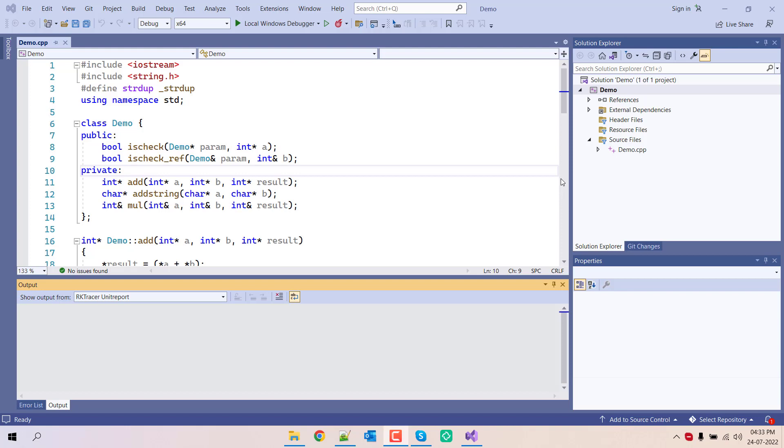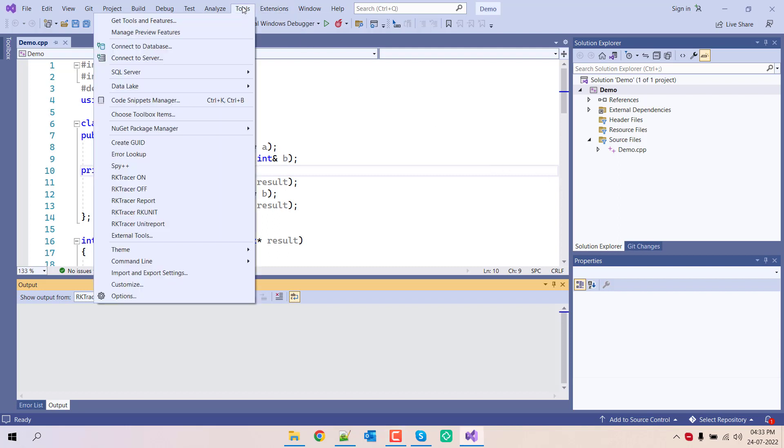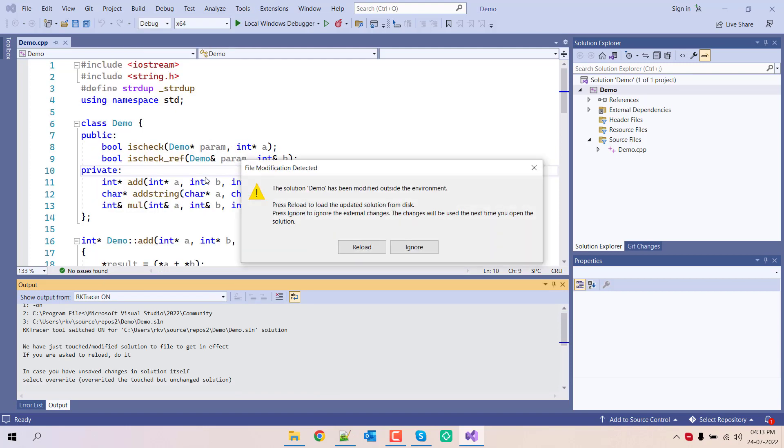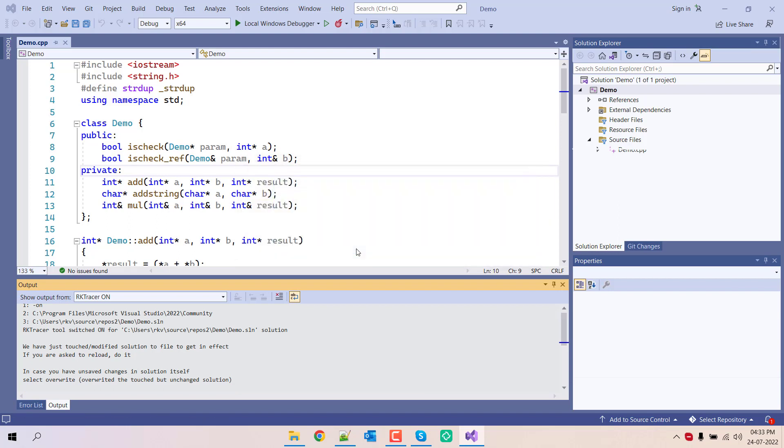How to generate unit tests using Arcade Tracer tool and generate the test coverage report. Go to the tools and turn on or enable the Arcade Tracer tool.